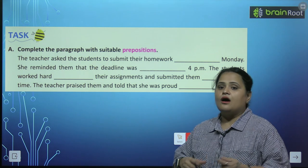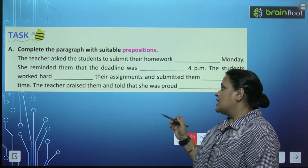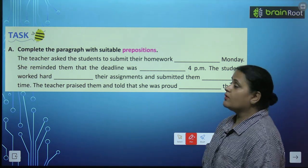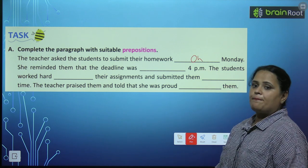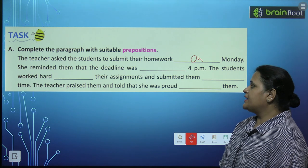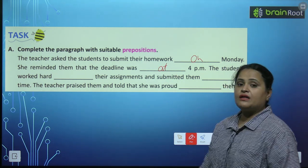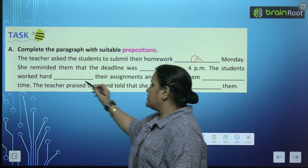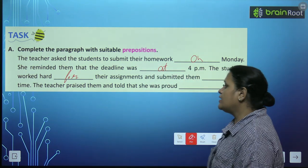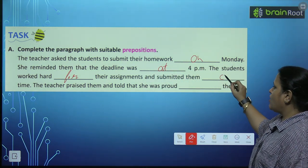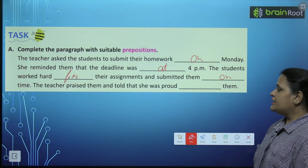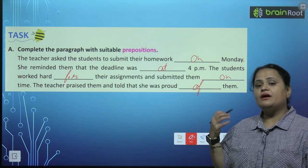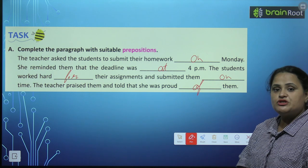Now we have the exercise here, aur is exercise se aapko aur zyada clear ho jayega. Complete the paragraph with suitable preposition: The teacher asked the students to submit their homework on time, on Monday. Monday ko apna homework submit karne ke liye. She reminded them that the deadline was at 4 pm. The students worked hard for their assignments and submitted them on time. The teacher praised them and told them she was proud of them.